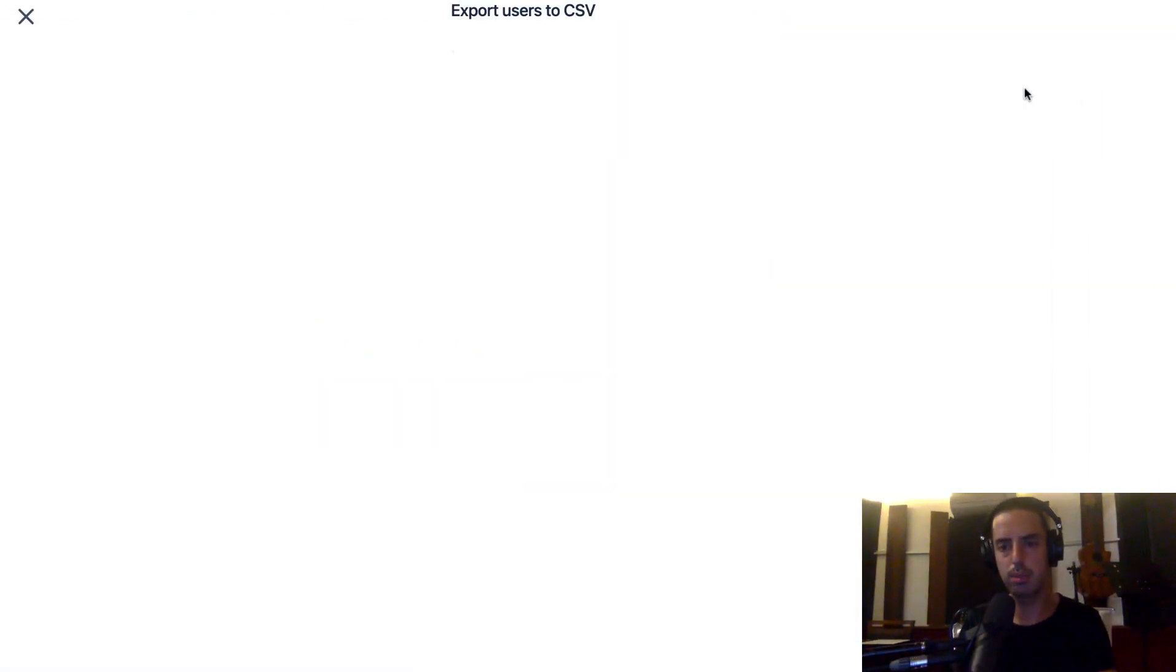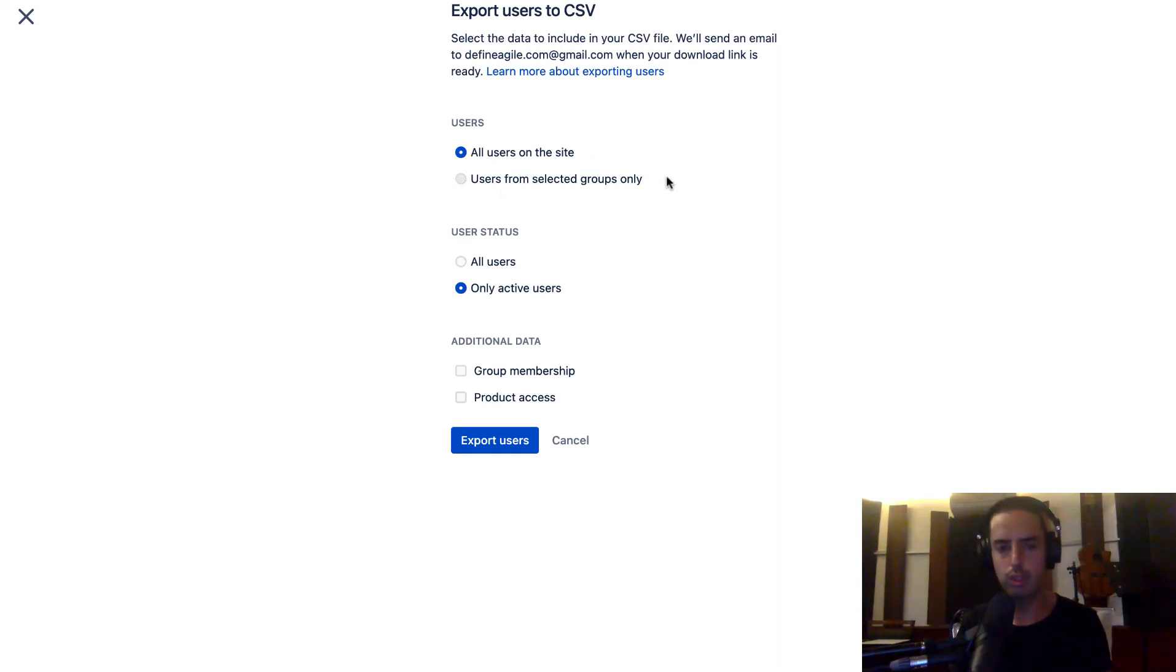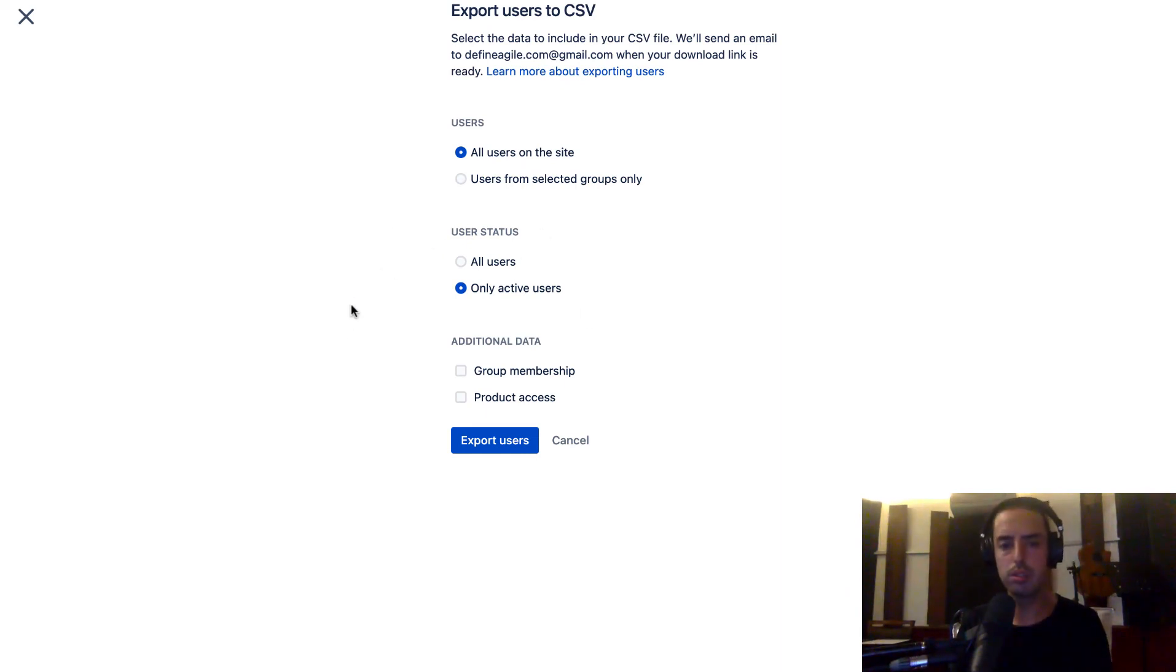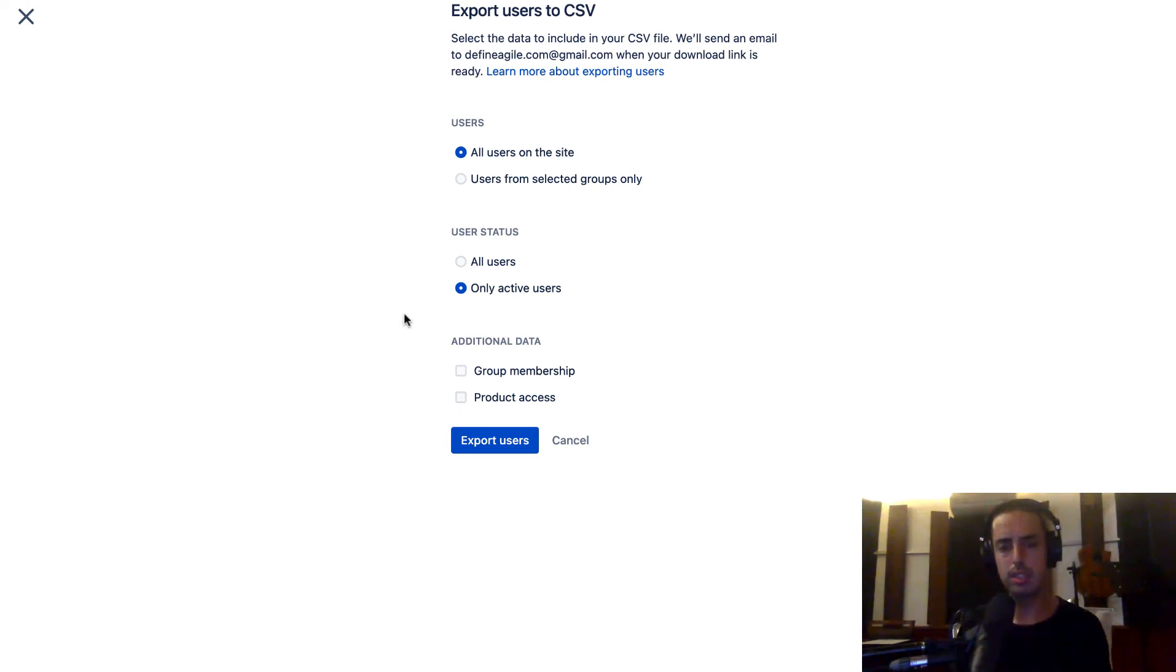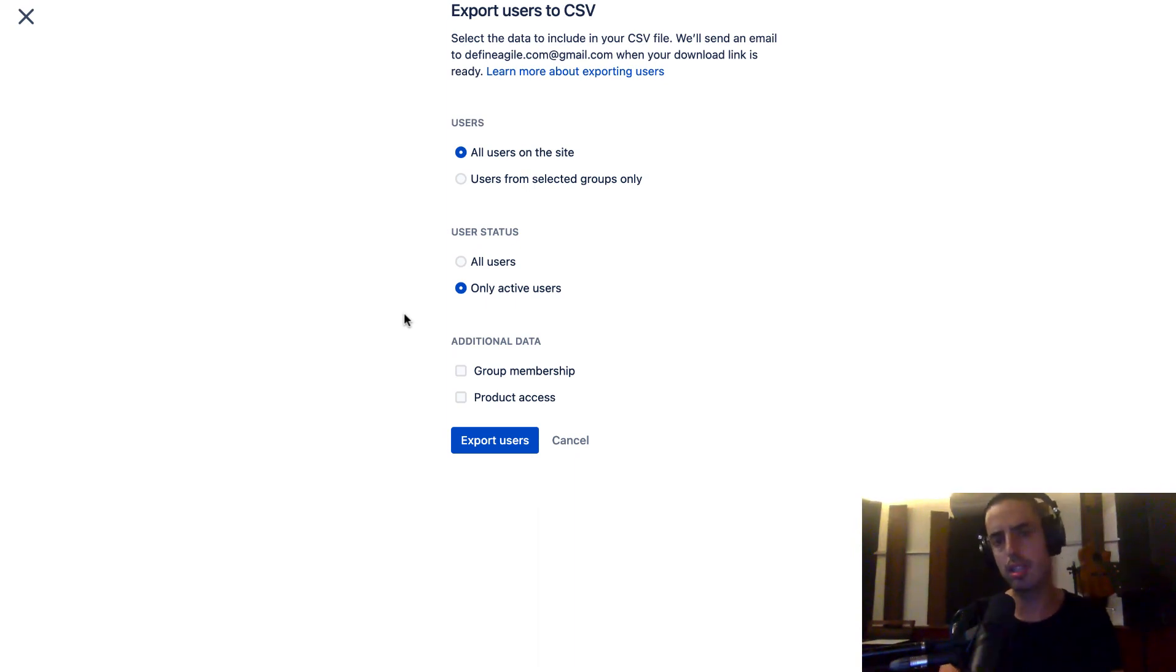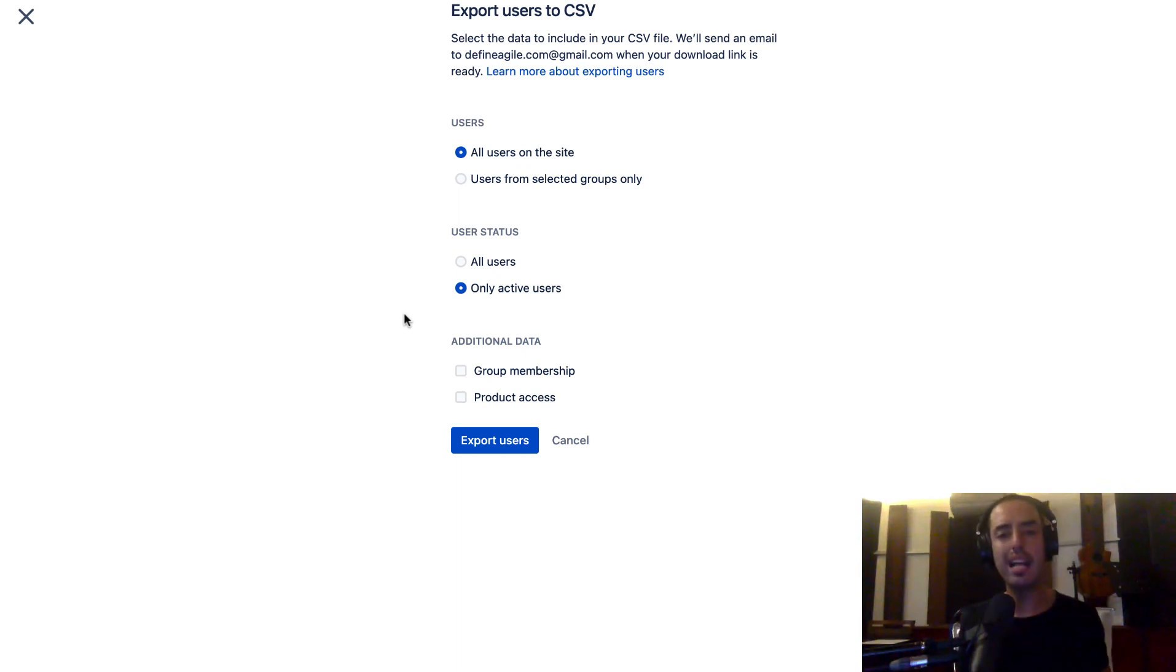Click Export Users. Then you can export all your users, you can export users from selected groups if you have groups, you can export active users, and you can export things like group membership and product access. It gives you a bunch of flexibility. When you click Export Users, it will send you an email with a link. You click on the link and you get your CSV file with all the information.